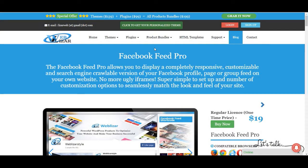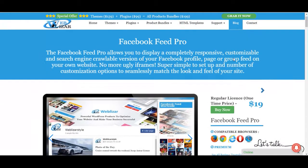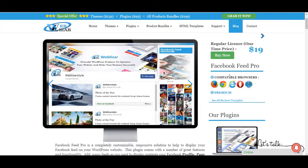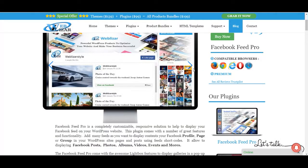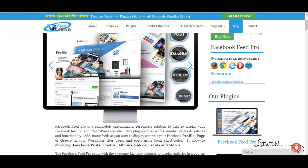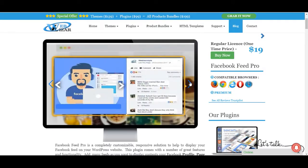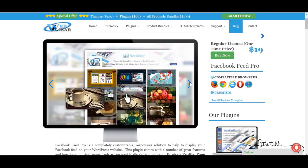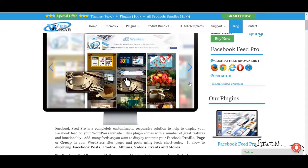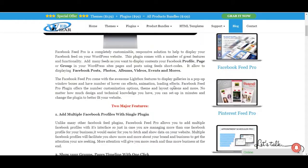The Facebook Feed Pro allows you to display a completely responsive, customizable and search engine crawlable version of your Facebook profile, page or group feed on your own website.